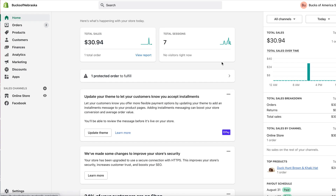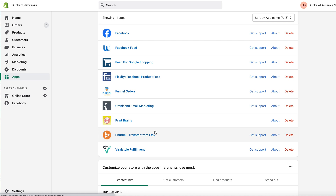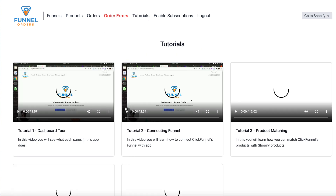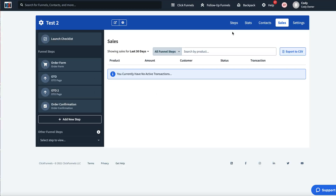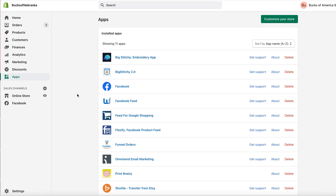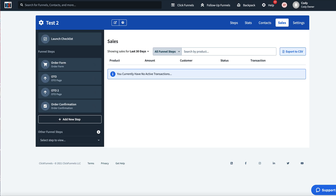To recap: use your on-demand app inside your Shopify store — Big Stitchy for embroidery, or Printful, Printify, Viral Style, etc. Connect your product using the Funnel Orders tutorials to link into ClickFunnels. Once connected and orders come in, they'll appear in the orders tab in Funnel Orders and push to the back end of your Shopify orders. The technical setup is covered by the tutorial videos inside Funnel Orders.